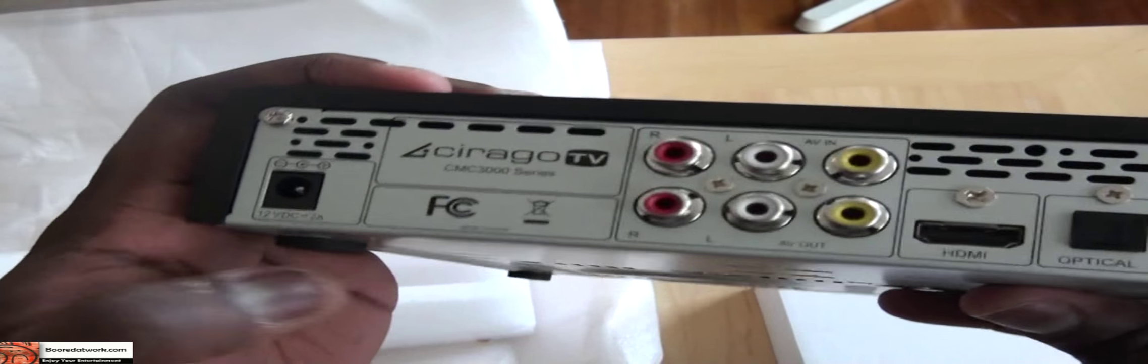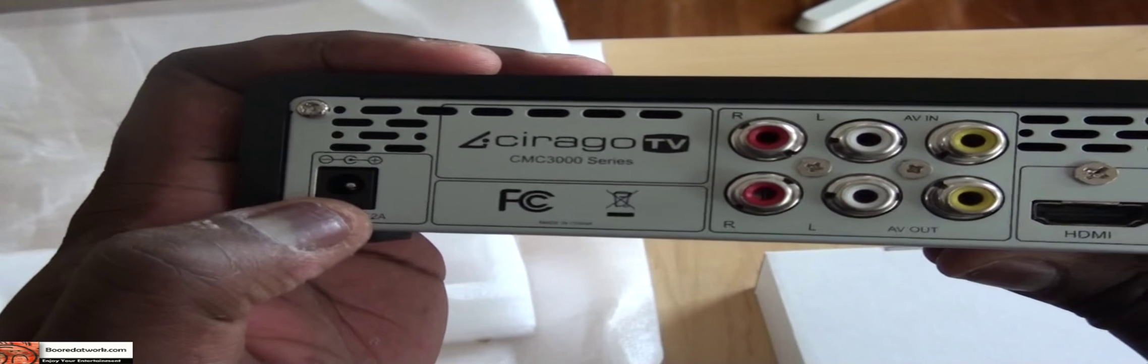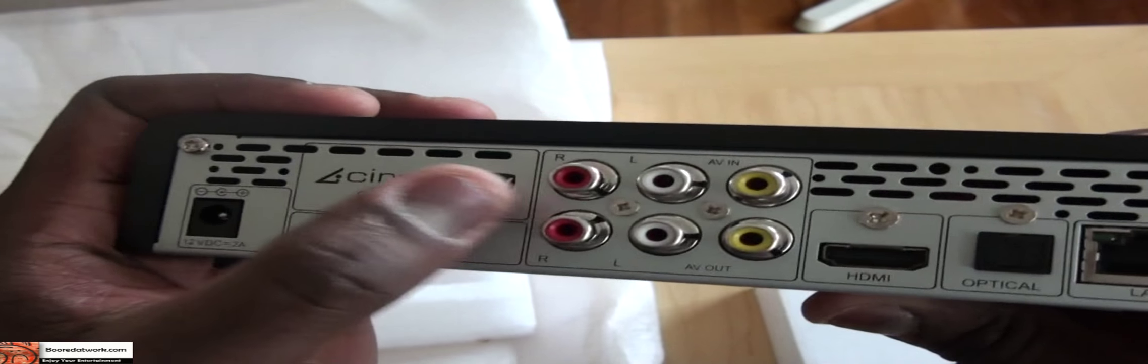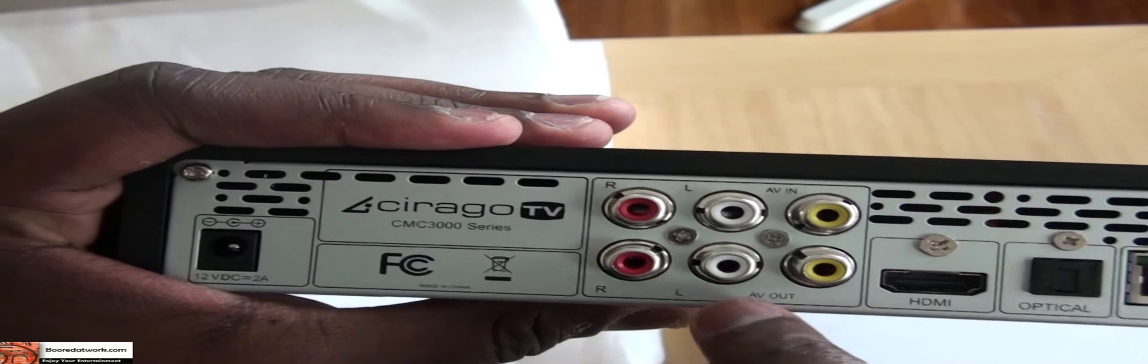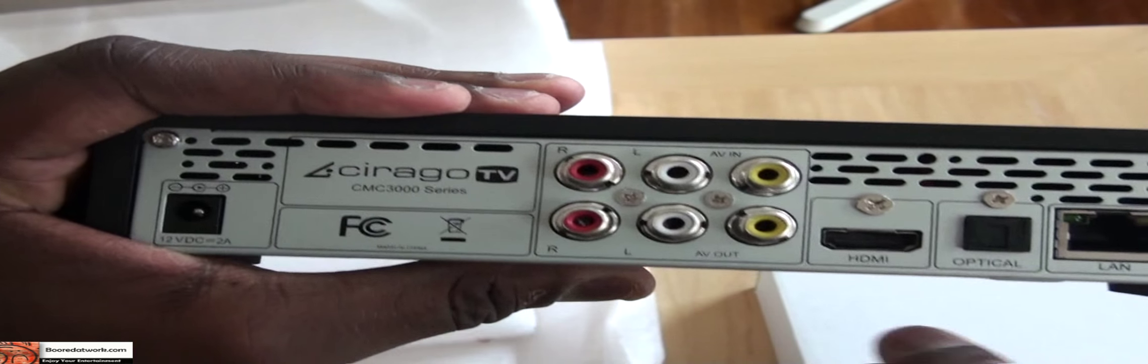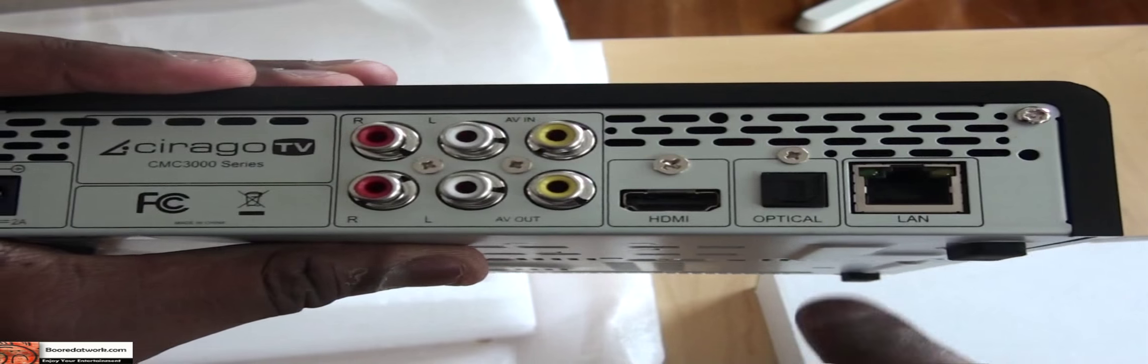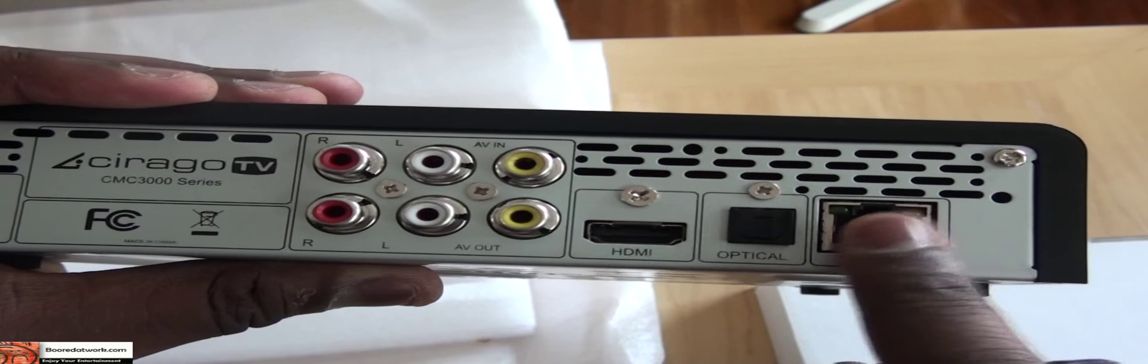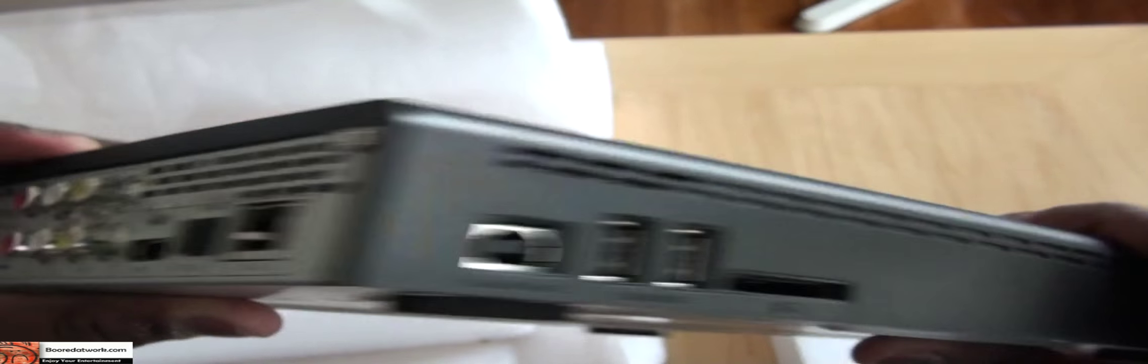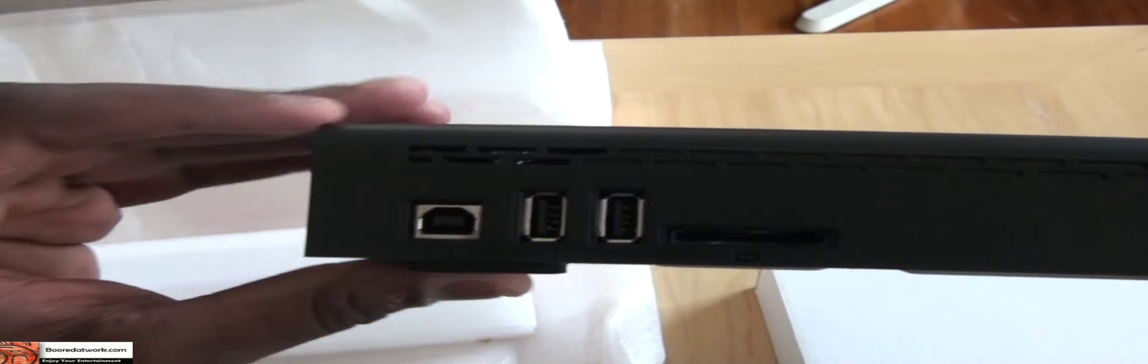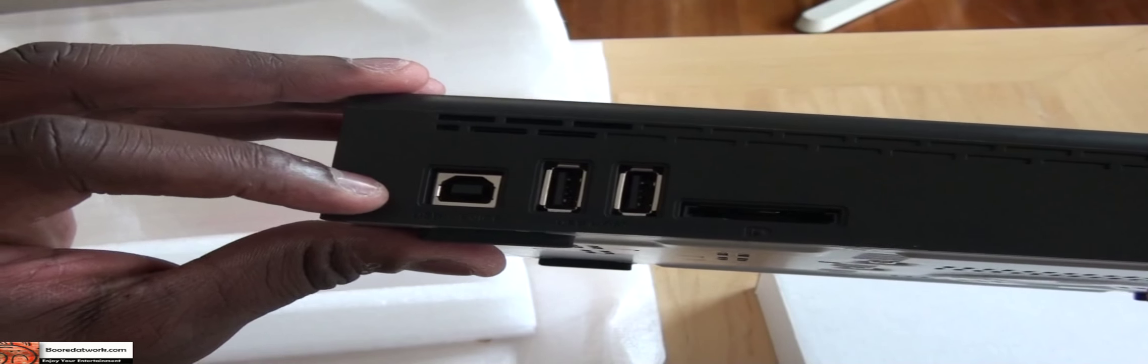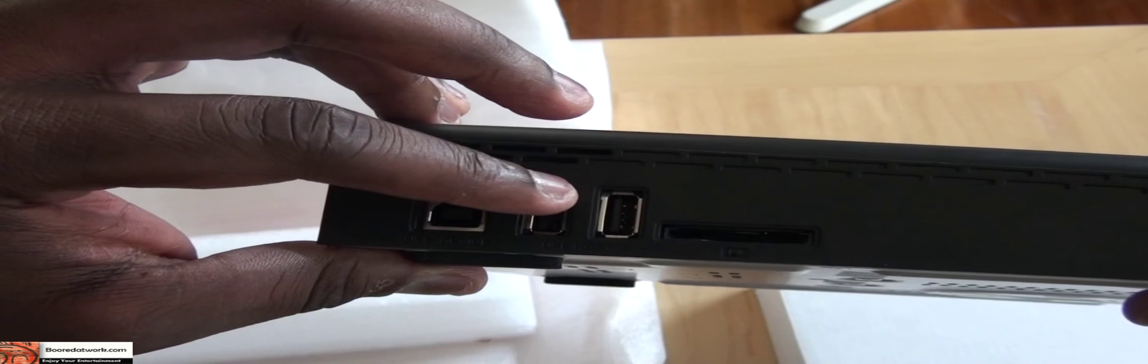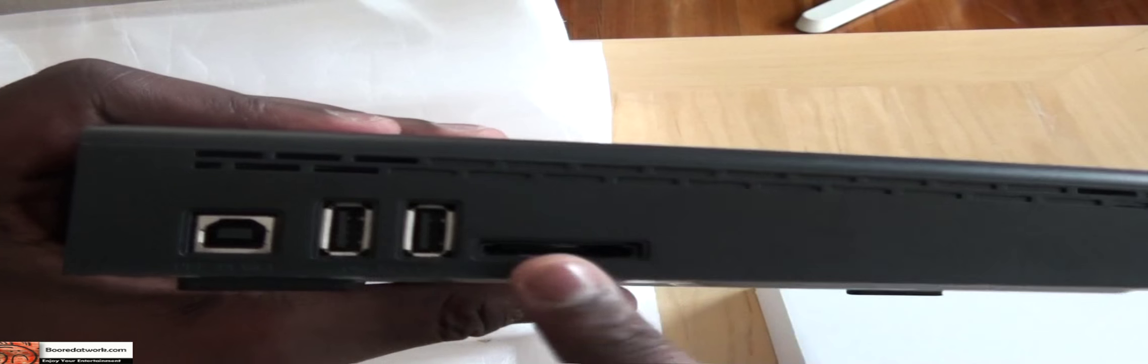On the back of the device, you have your power port, component ports for component AV out and AV in, HDMI out, optical audio, and LAN for Ethernet. You also have a USB storage device connector, two USB ports, and a slot for your memory card - SD and compact flash.